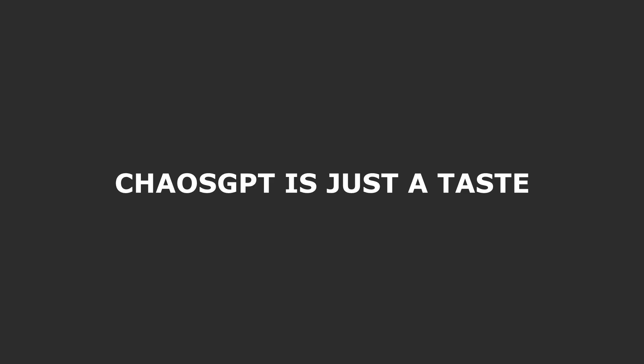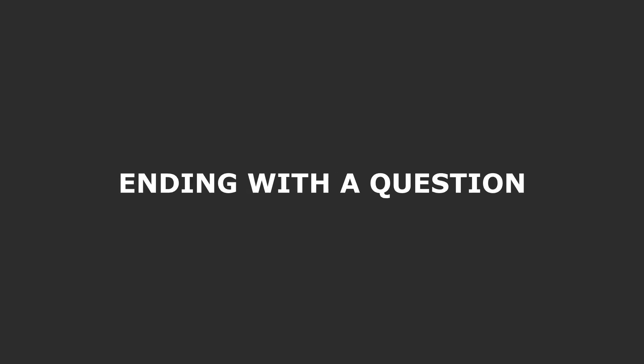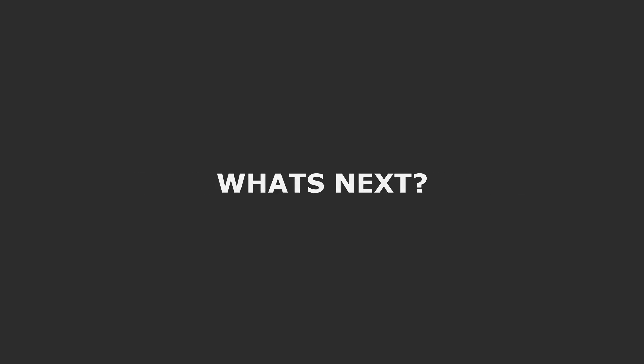Chaos GPT is just a taste, a hint of what's to come. Its Twitter account has been suspended, but its developer has only posted two videos on its YouTube, ending with the question, what's next? We can only hope not much. We'll have to wait and see.